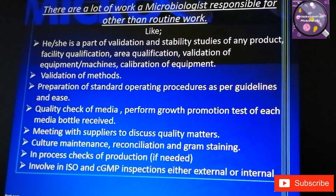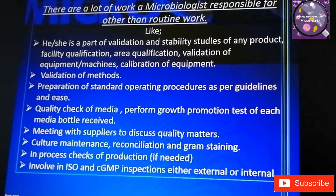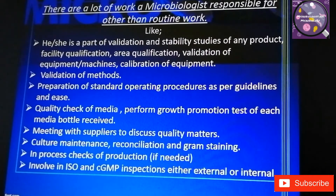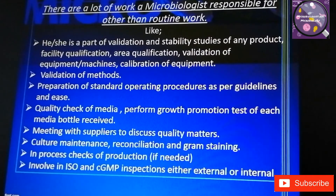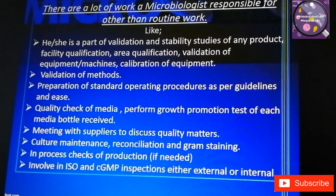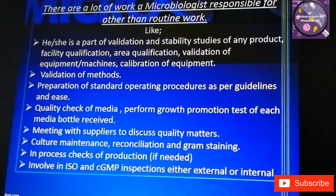In-process checks of production are done if needed, and microbiologists are involved in ISO and cGMP inspections, either external or internal. Microbiologists are also responsible for presenting all their work and schedules. If there is any requirement regarding new products and development, they must be acknowledged and prepare themselves for new testing methods.